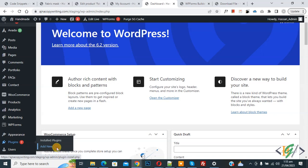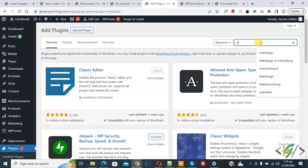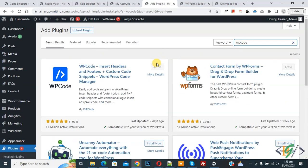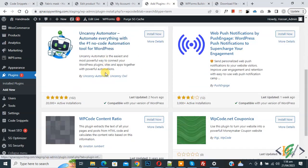Now in search plugin write WP code. So this is plugin WP code insert header and footer we will use. So you will install this plugin and activate it. And after activation scroll down on left side you see code snipper.